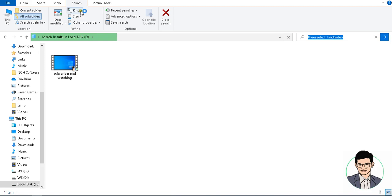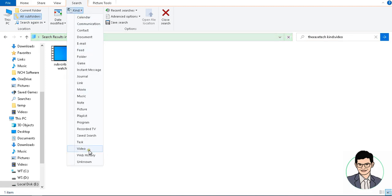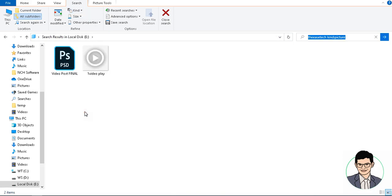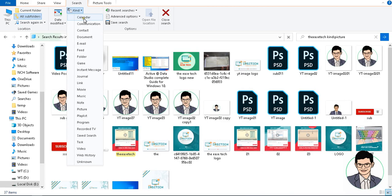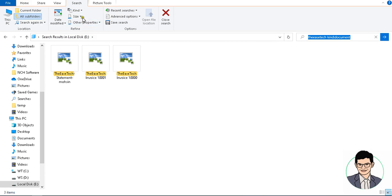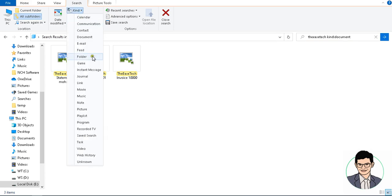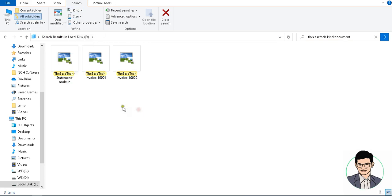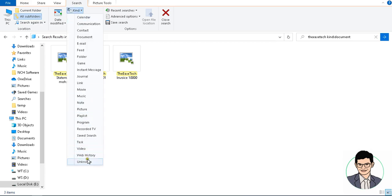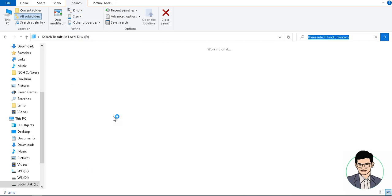In case you have to search a particular video according to drive, click on the 'Kind' option and select the 'Video' option. In case you have to search JPG, select 'Picture' — only pictures will display. Otherwise, select 'Document' and click on the document option. If you have to search other files, click on 'Unknown' and unknown files will be displayed.